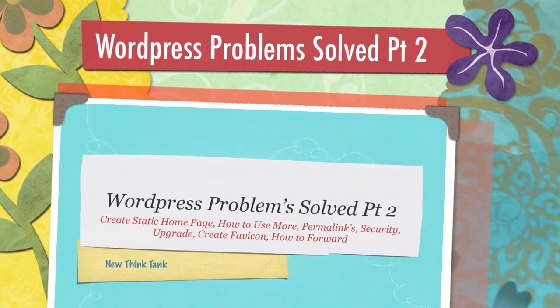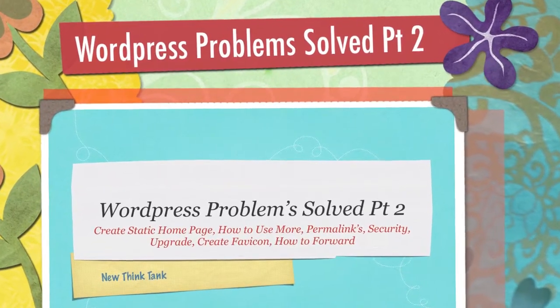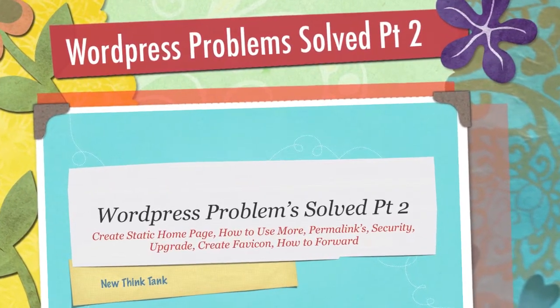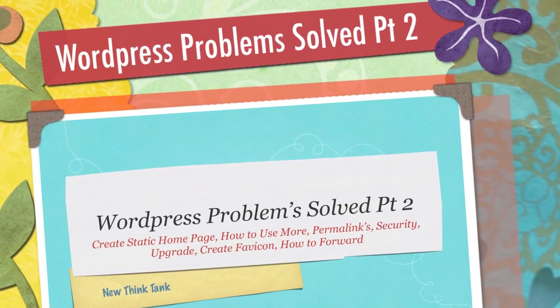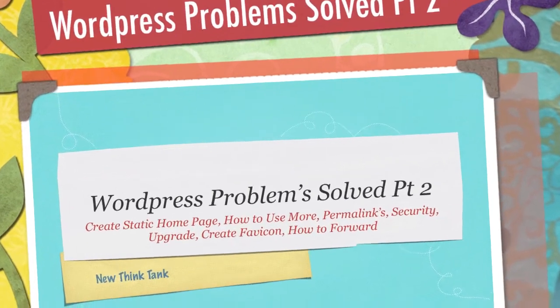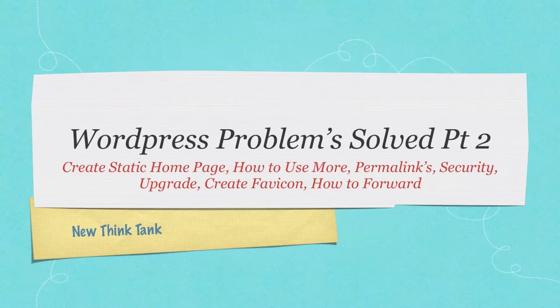Well, hello, Internet, and welcome to my WordPress Problems Solved. This is part two in which I'm going to go over some common issues people have with their WordPress websites and explain how to accomplish a lot of different things.